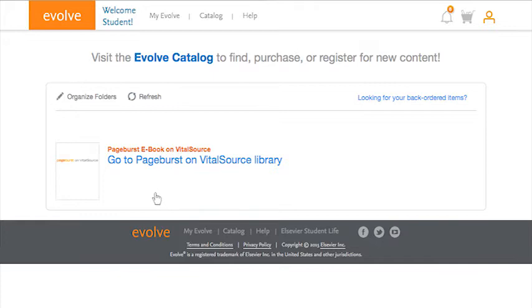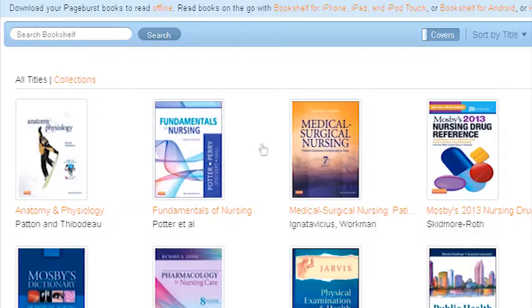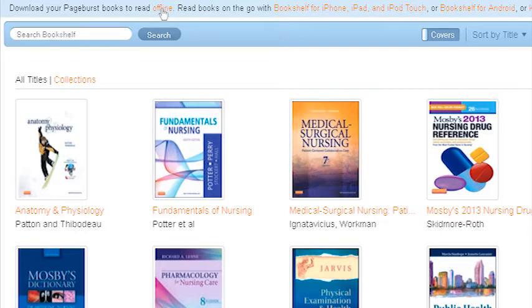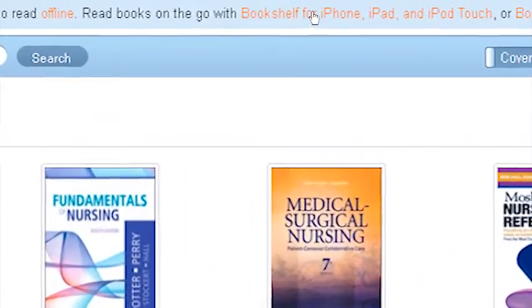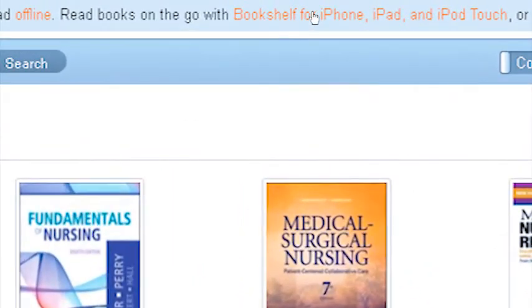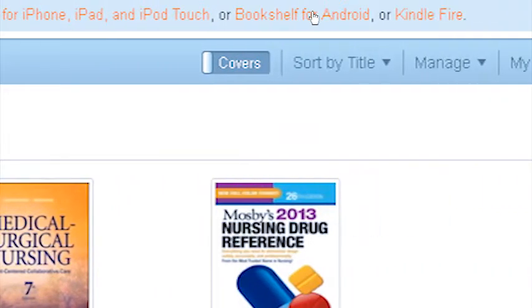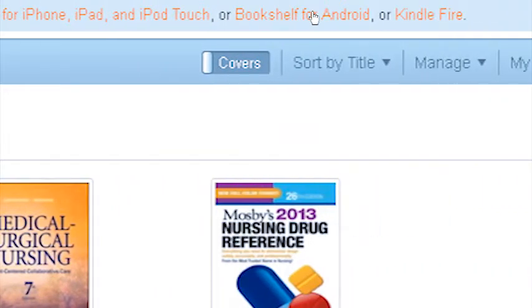Once you open PageBurst on Evolve you can also now install the desktop reader for PC or Mac to get the most out of your PageBurst experience. You also have the option to sync up your account with your mobile device using the free VitalSource Bookshelf app for Apple iOS, Android smartphones and tablets, and Kindle Fire.